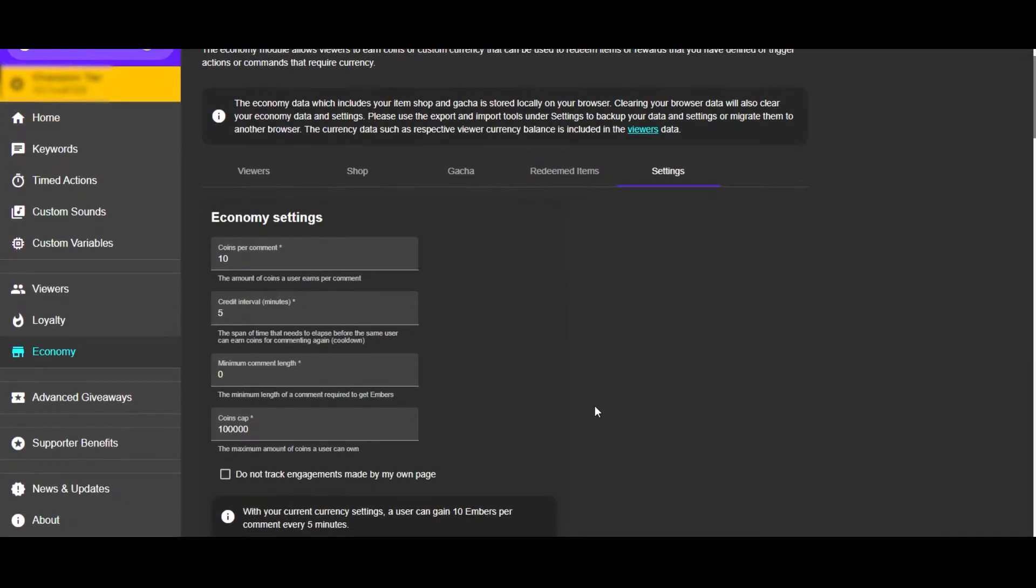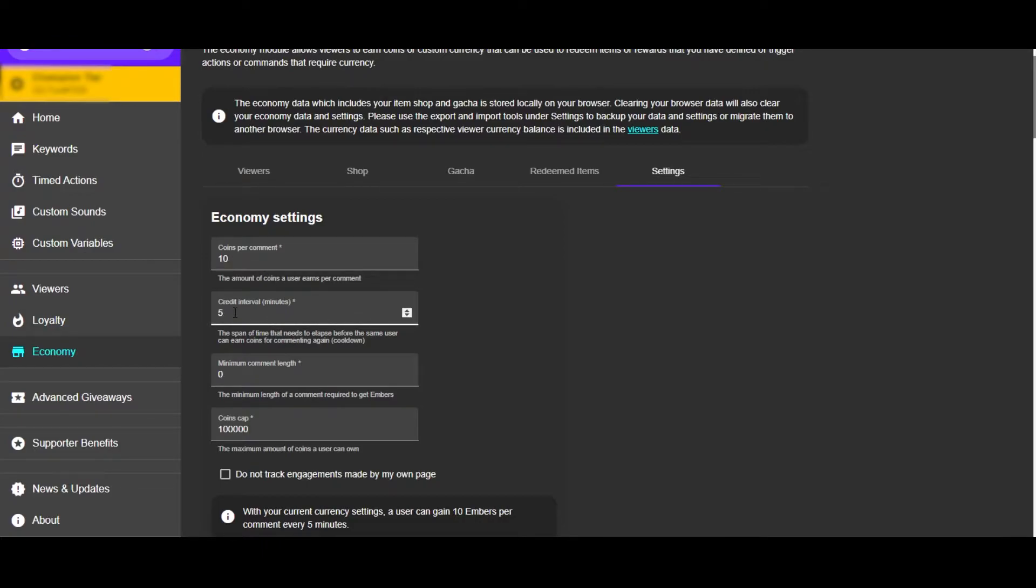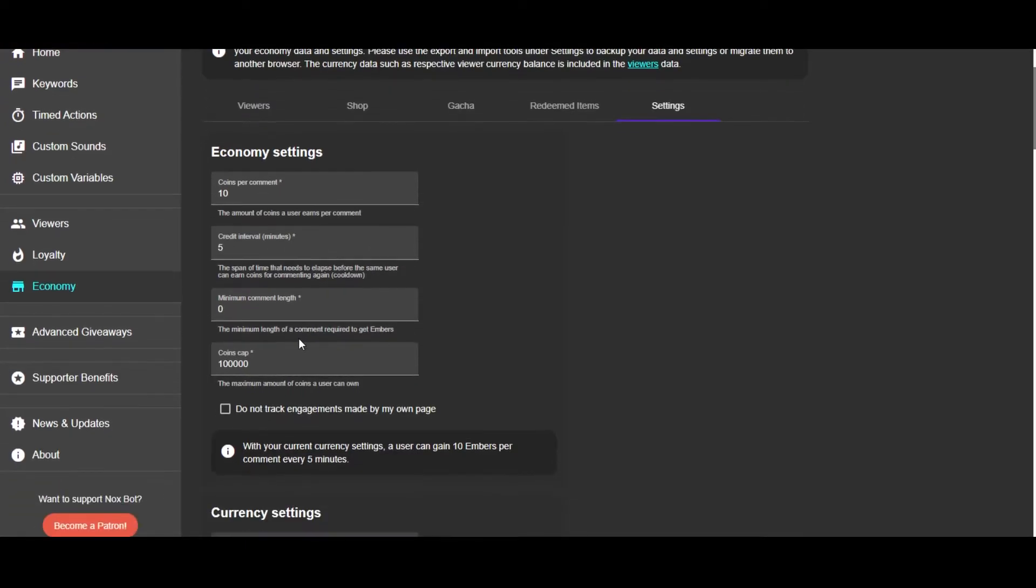We will be able to set how many channel points you get per comment and the interval in minutes, and how often you can earn those. So for me, for my viewers, if you comment once every five minutes, you...